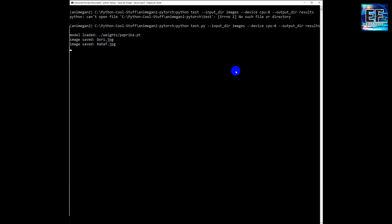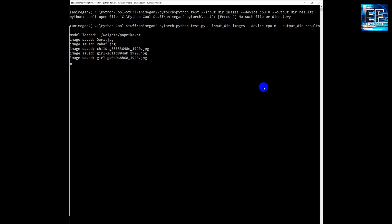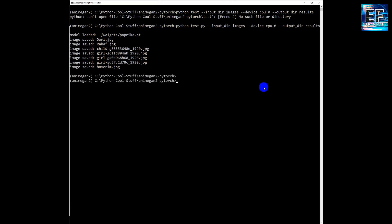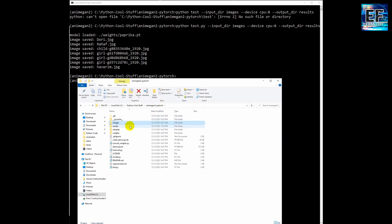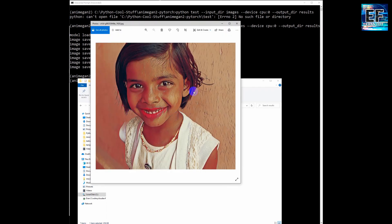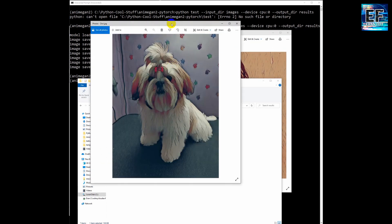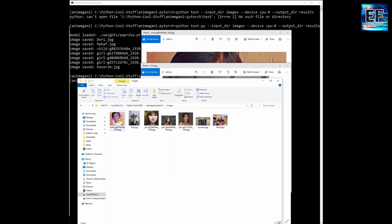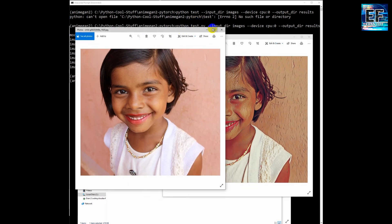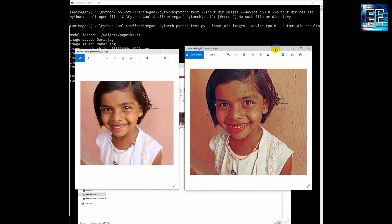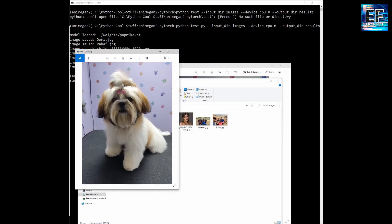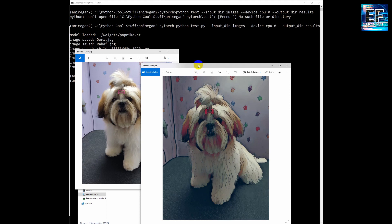We will change it later to see another type of transformation applied to the images. This step took about half an hour — I did a fast forward. So now let's see the result. The result is in the results folder. This is one image, this is another image. Let's go now to the original images to compare them side by side. You can see the result. This is the dog image.